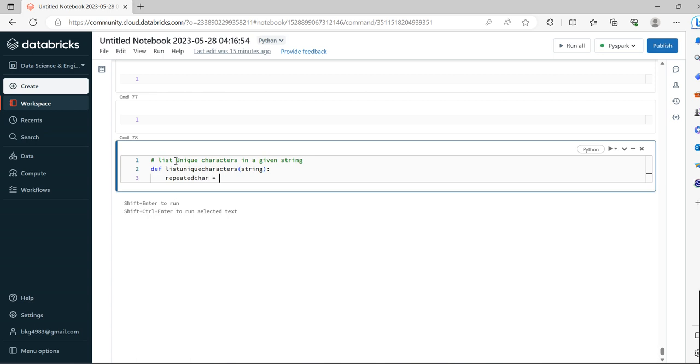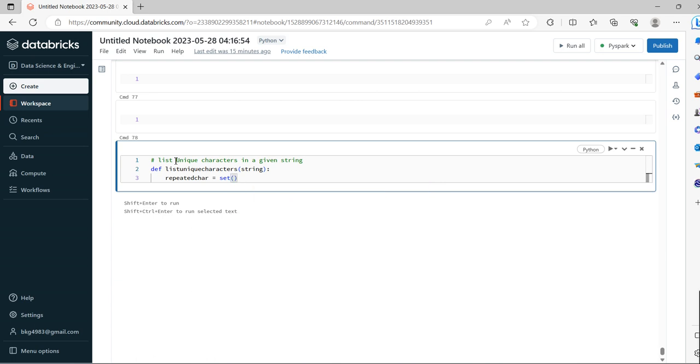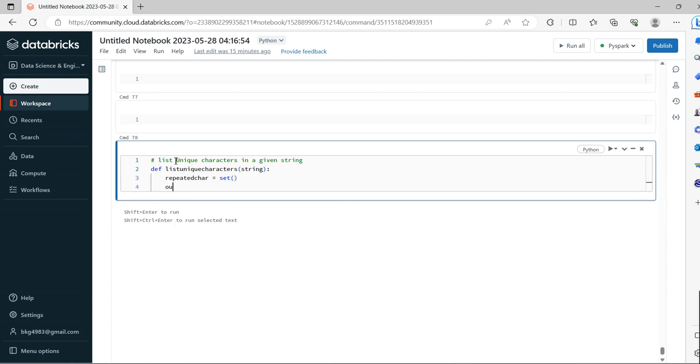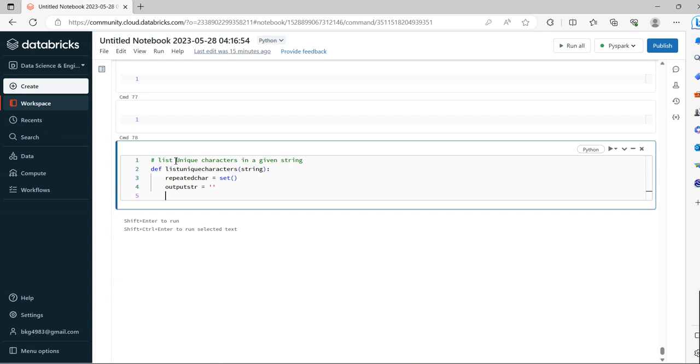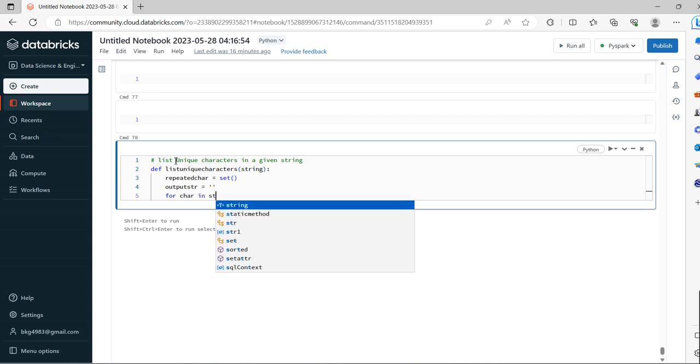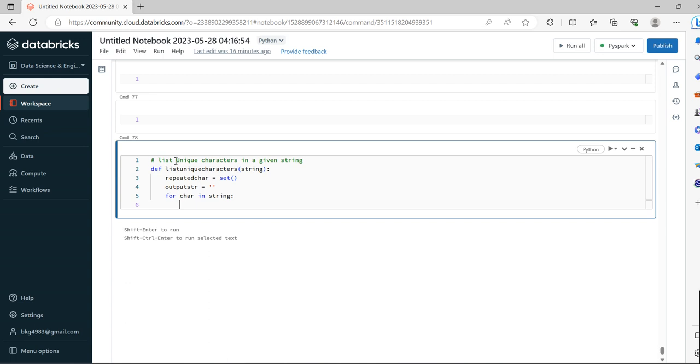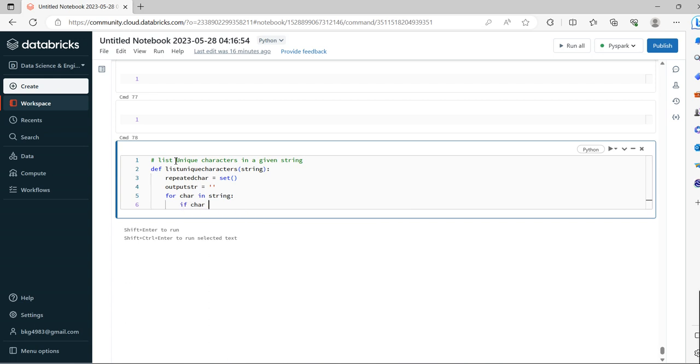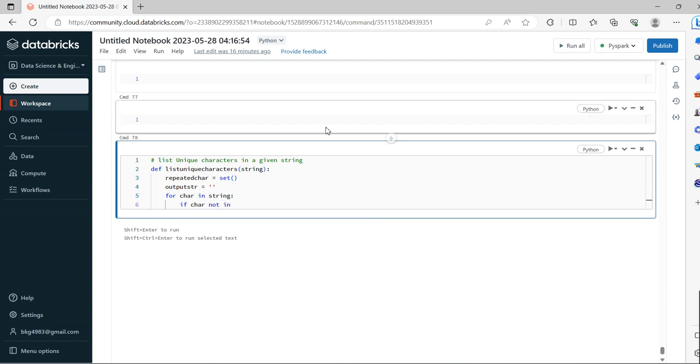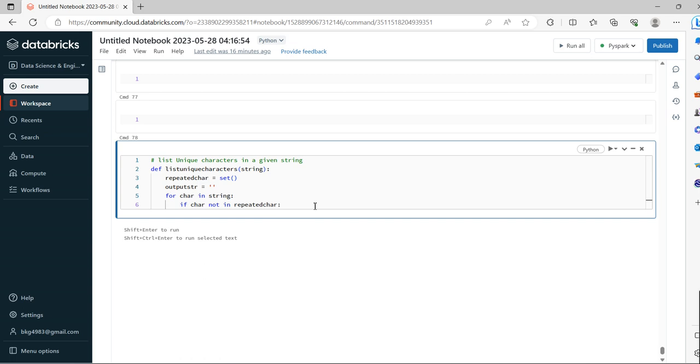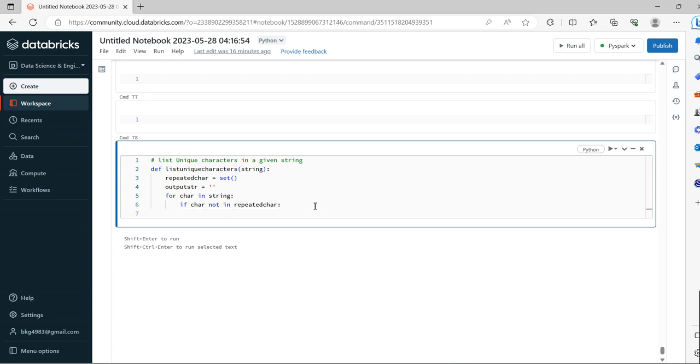We set repeated_character equal to a set, and output_string should be blank initially. We iterate: for character in string, if character not in repeated_character, then add it.